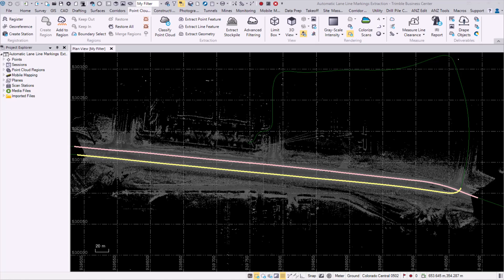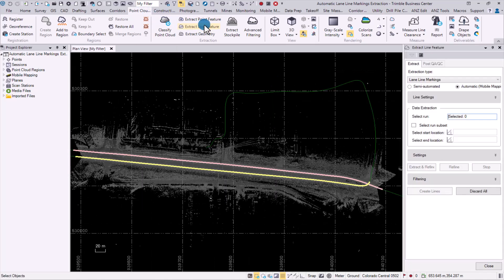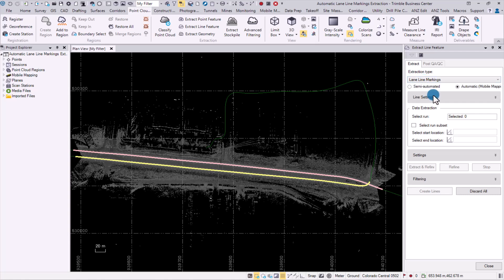Let us now explore this command. First, we go to the point clouds tab and select the extract line feature. Under the extraction type, we select lane line markings and hit automatic.